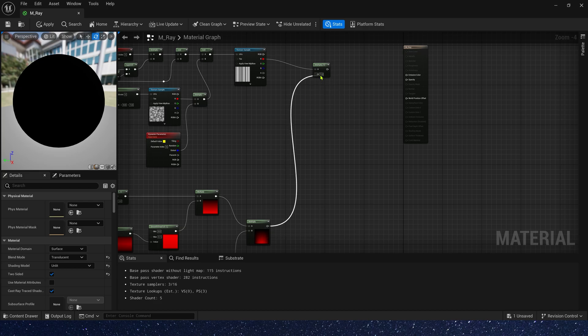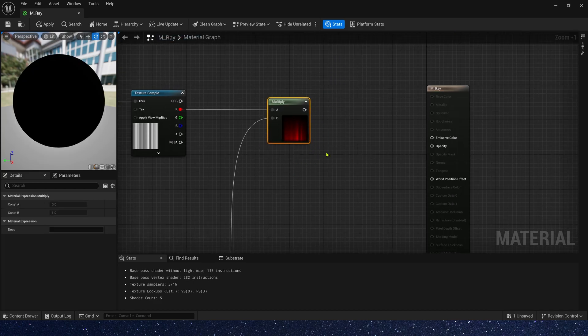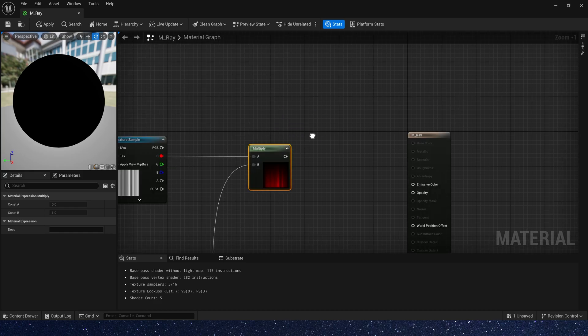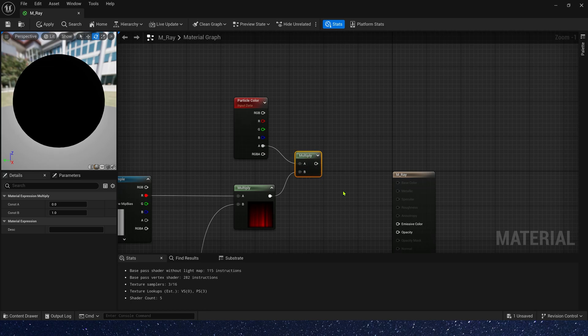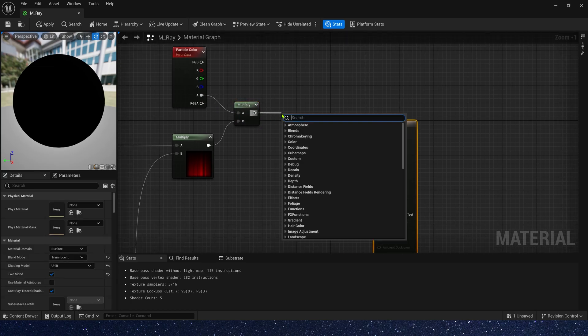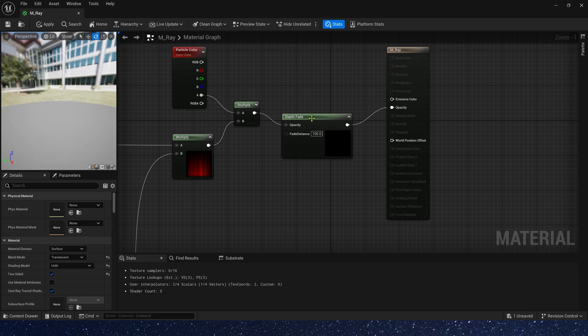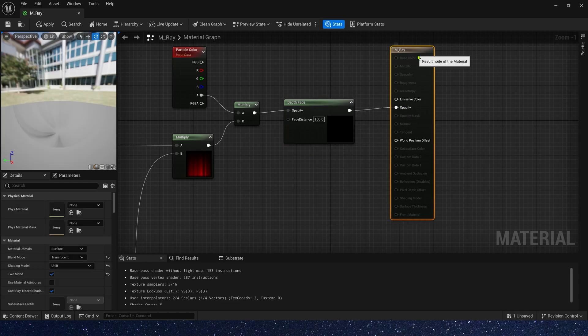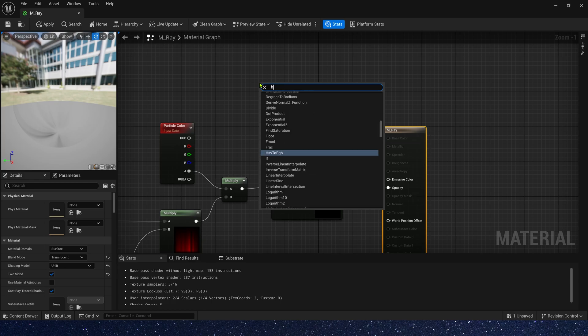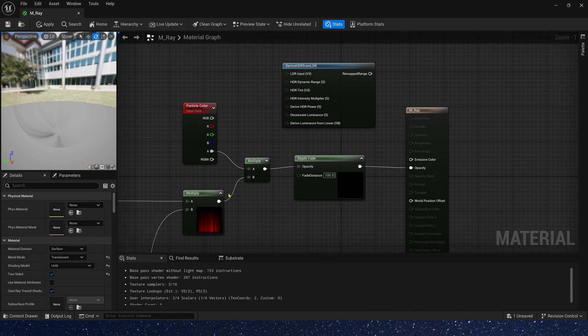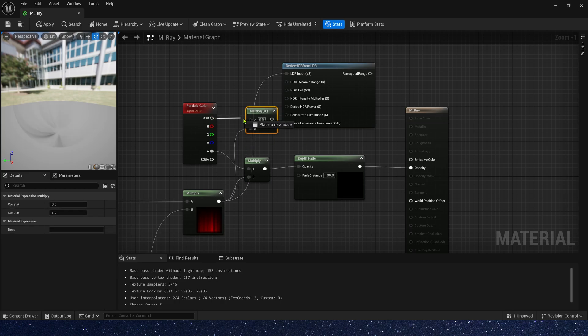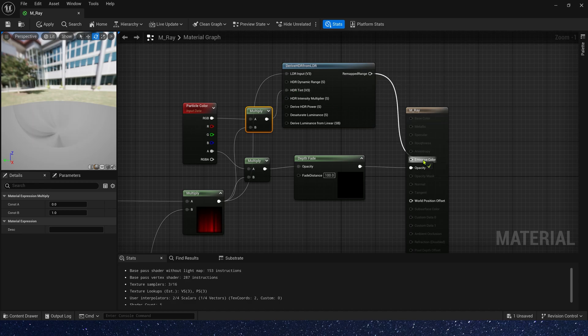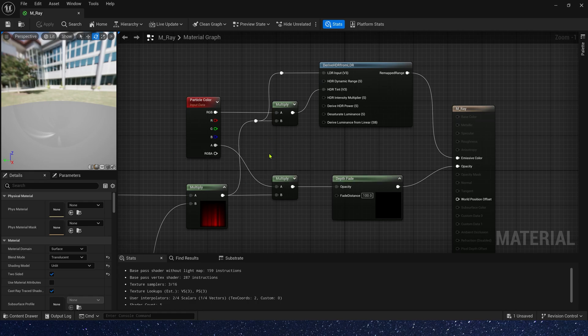Then multiply the mask by the texture and we need a particle color. We also need to multiply R channel by the mask. And then, add depth fade and connect it to opacity. Now we can use Derive HDR from LDR to make the emissive color brighter. LDR input is the mask. HDR tint is particle color multiply the mask. Connect it to emissive color. Okay, we finished the material.